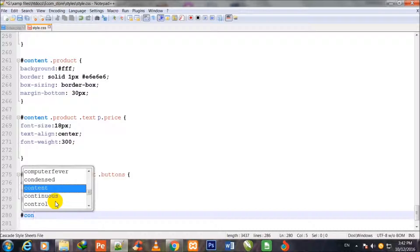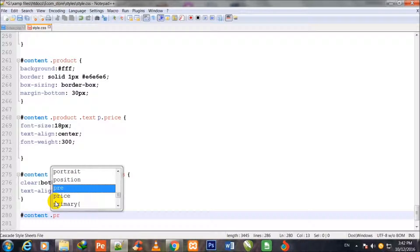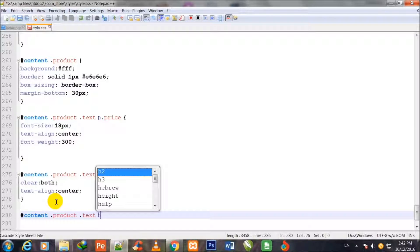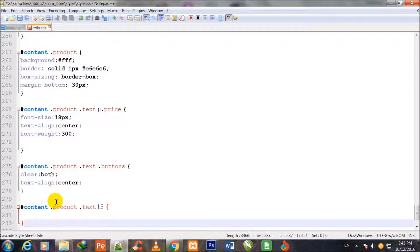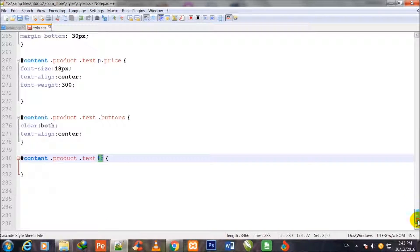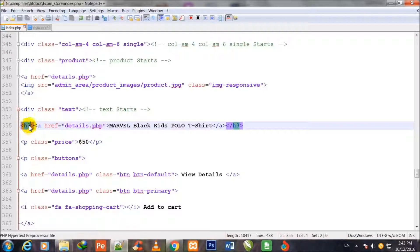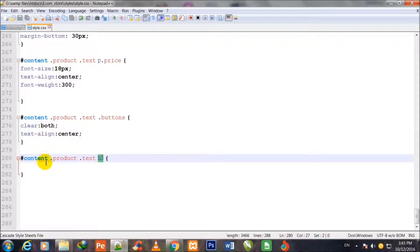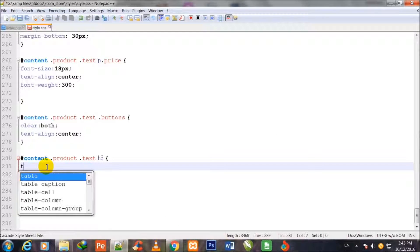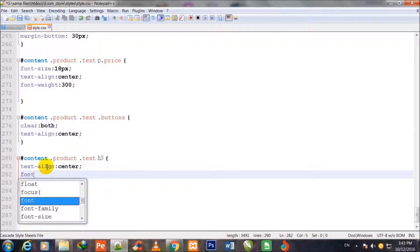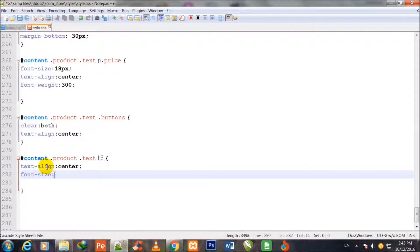#content .product .text h3 — the h3 tag which has been used inside the text class. I show you this h3 tag. The styling is text-align center and font-size 20 pixels.